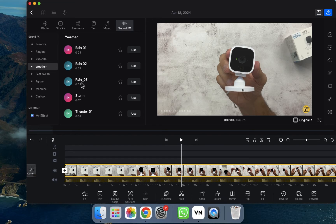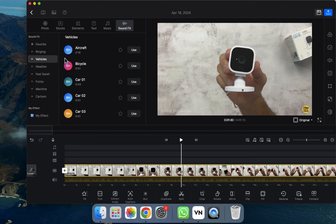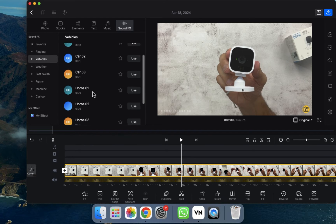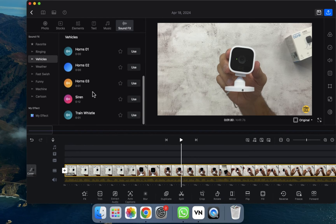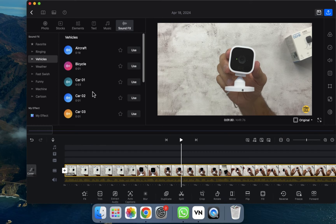You can see how it works — you can preview or use any sound. Let's go to the Vehicle section to see how those sound effects work. For example, let's look at the Aircraft option. If you want the car sounds, you can click on that and preview them as well.